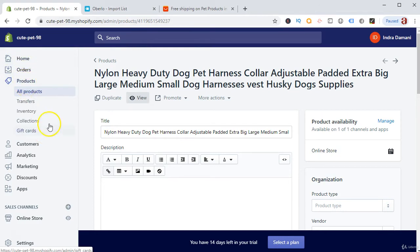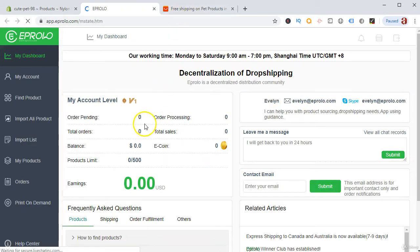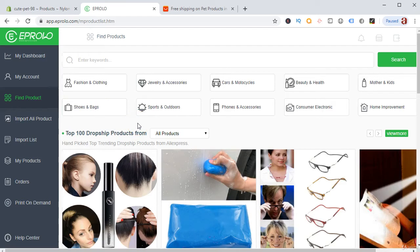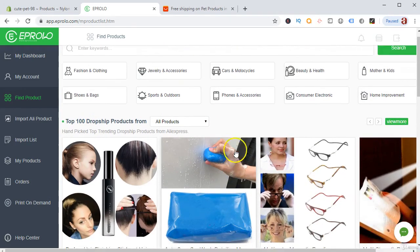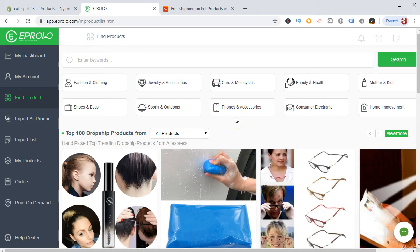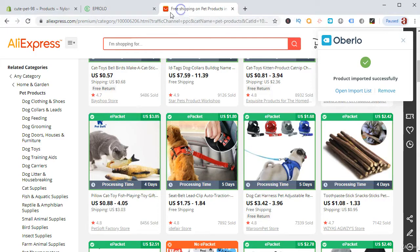Now we will import products from Spocket. Go to Apps, then go to Spocket. Spocket doesn't show you the amount of orders or sales, but all their products come from quality manufacturers and reliable suppliers. I have ordered many products from them and they have delivered to my customers. I've received very few chargebacks — maybe one or two, which is the industry rate of about 1%. Their product quality is good and their shipping time is better than AliExpress.